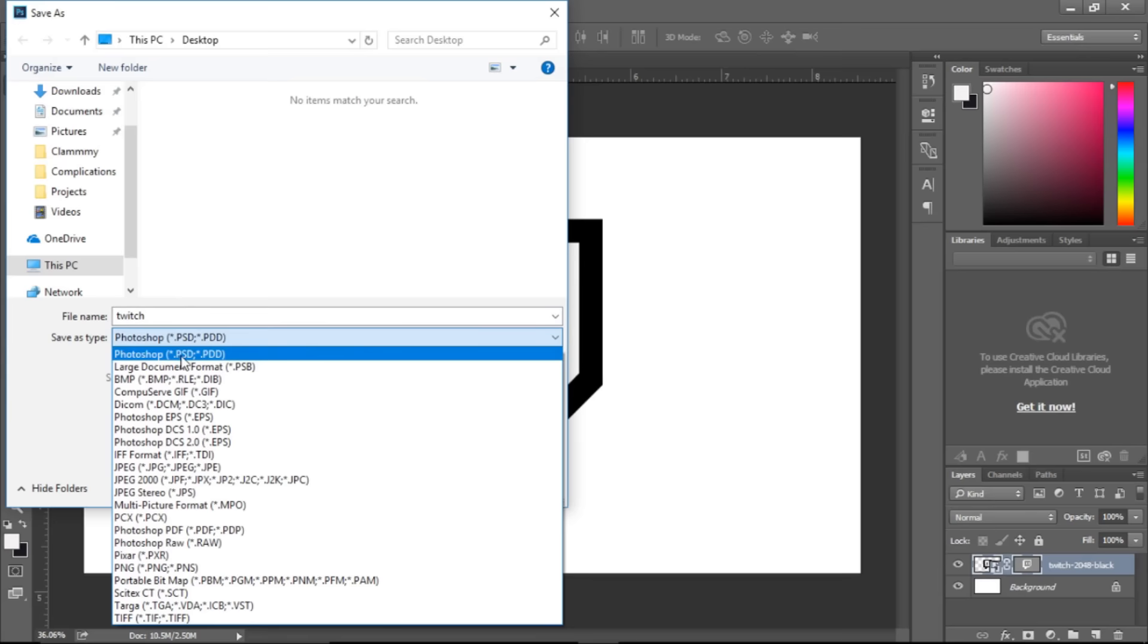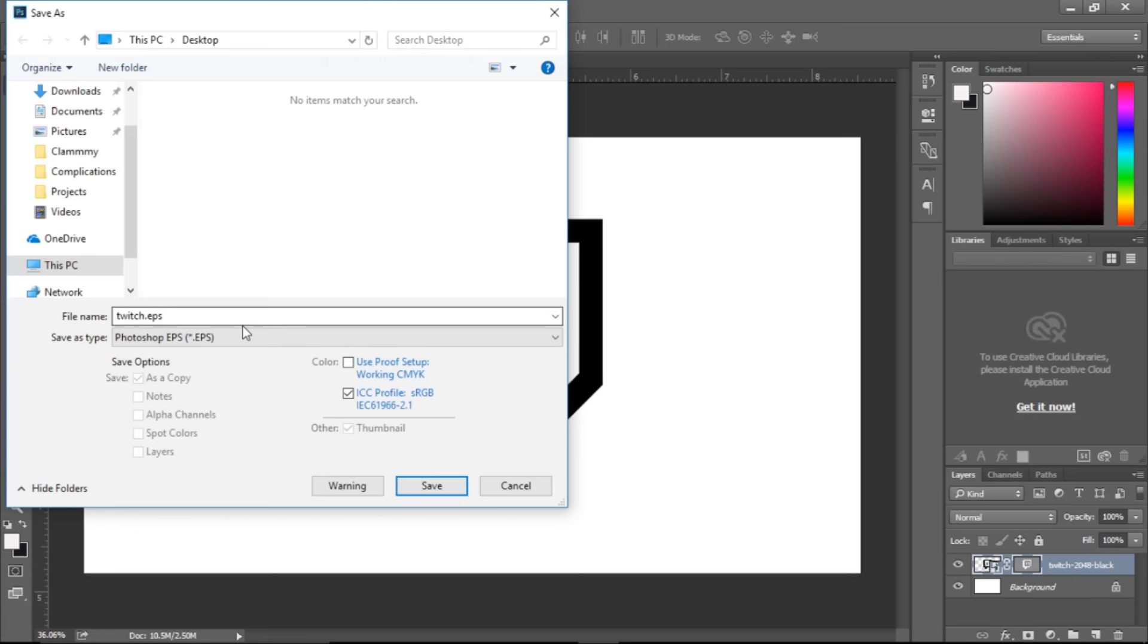Then you want to select the Photoshop EPS, dot EPS. Save that. And then that will be your vector image. Bring that into Illustrator or any other vector based program. Then you're free to scale it up and down as you please.